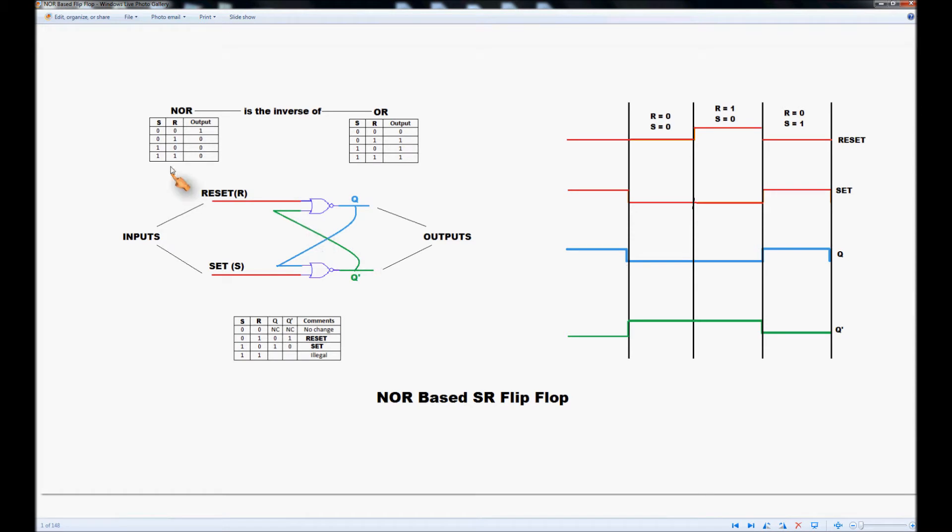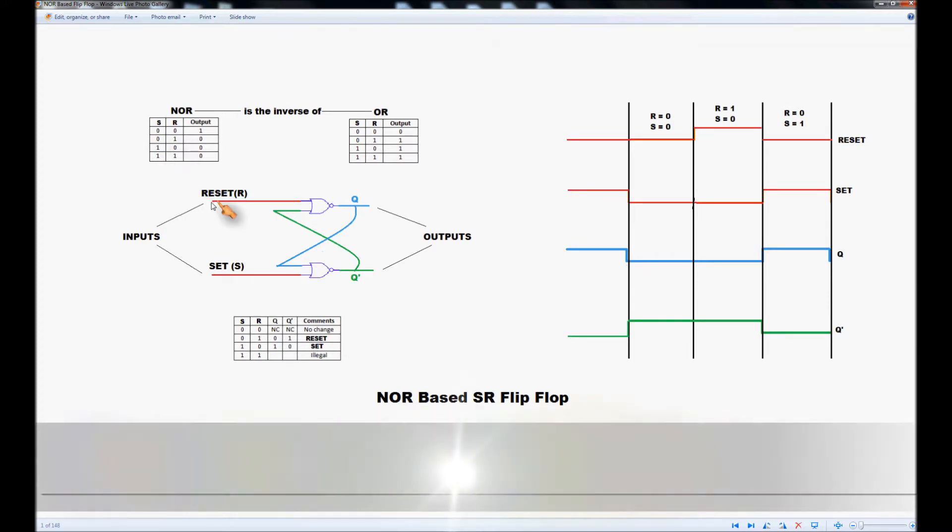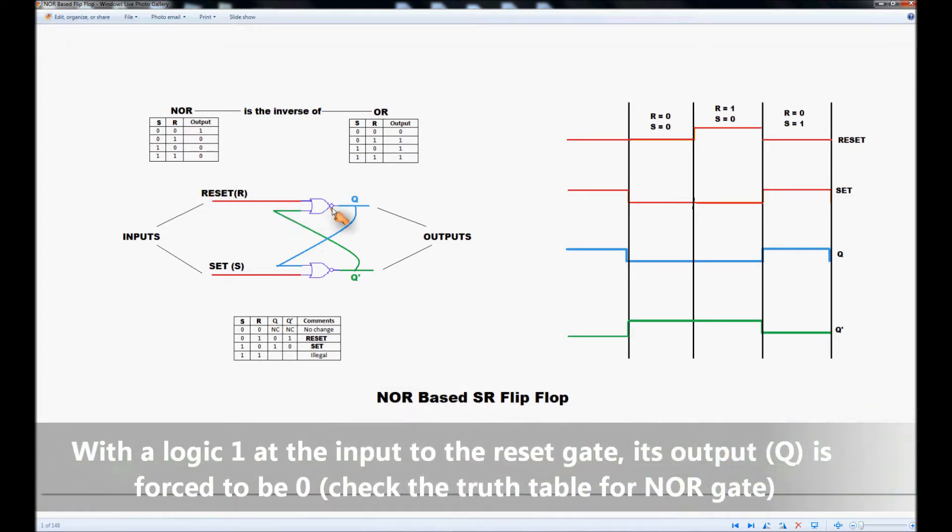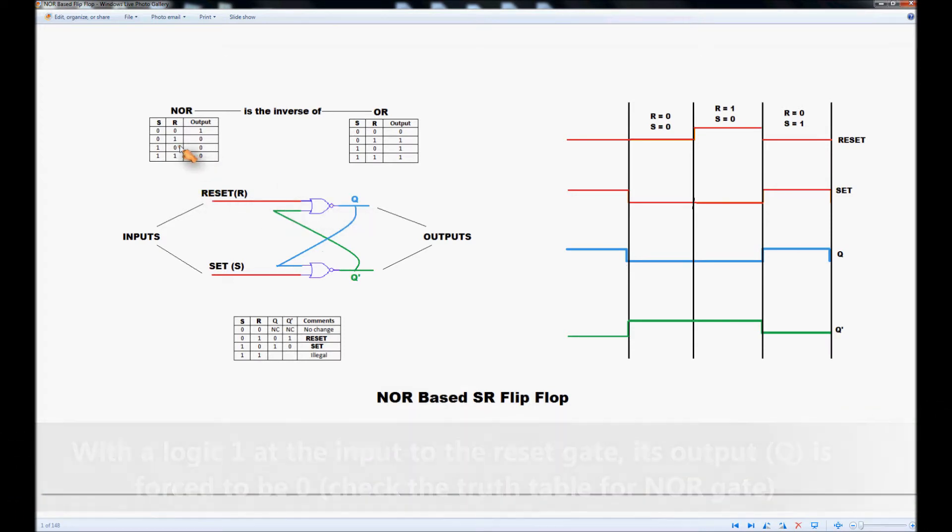We're going to start with a situation where we have a logic 1 on the reset input and a logic 0 on the set input. Under this situation the reset input with a 1 here forces its output to be 0. We can see that from the truth table. So if we've got a 1 on any of the inputs its output must be 0.